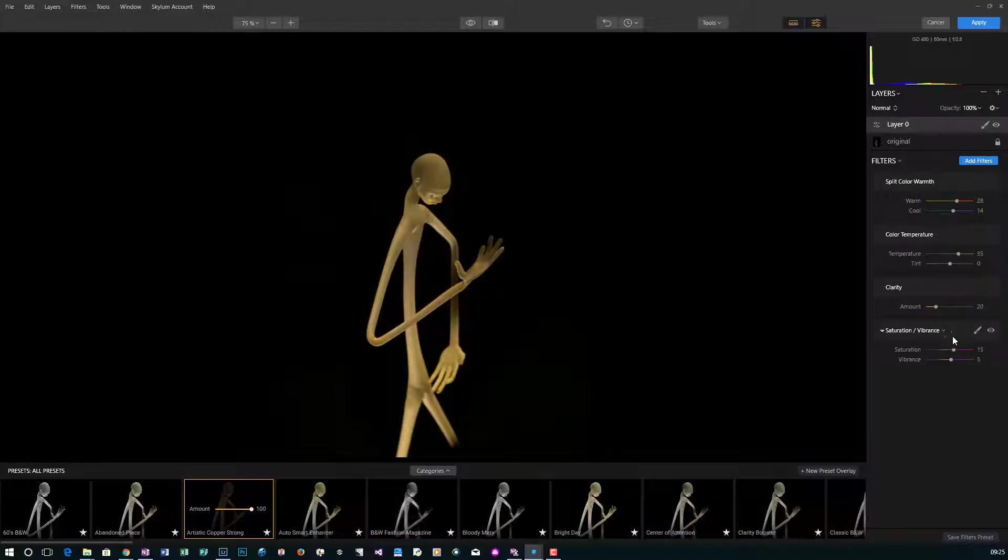Color temperature is a little bit on the warmer side, added some clarity, saturation and vibrance. So it gave it a really nice look.